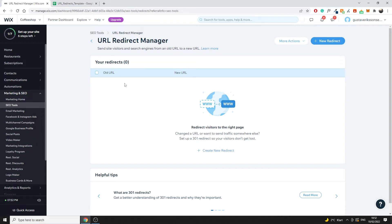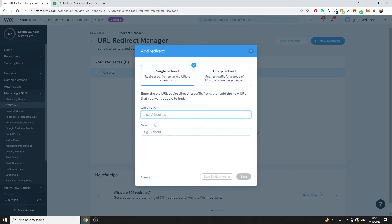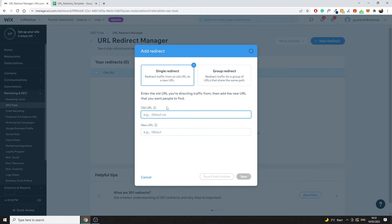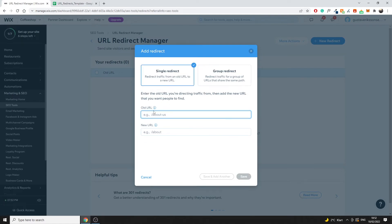So what you can do here is either you can create a new redirect directly. So just click on create a new redirect. In here you have the option of creating a single redirect or a group redirect. Doing a single redirect is very simple. All you do is just enter the URL slug as an example.